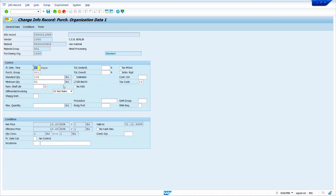Here I am going to change the net price of the Purchase Info record. To change the net price, I need to click on conditions. But before that, I will create a purchase order to show the current price.